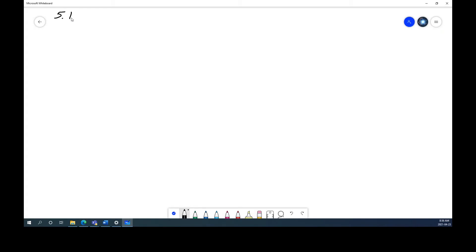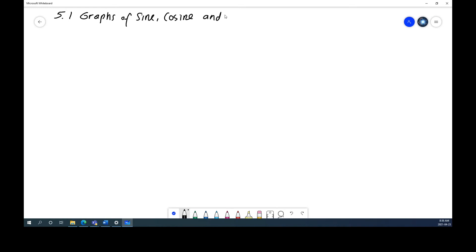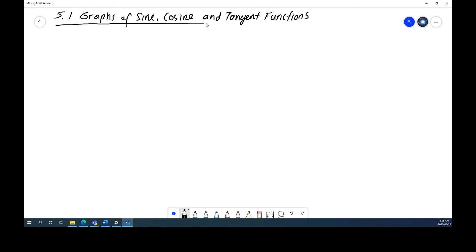This is section 5.1: graphs of sine, cosine, and tangent functions. Since you're writing this down in your notes, I do expect it to be a bit neater than I'll be able to do here on the tablet. Make sure you have a ruler with you. We're going to be drawing graphs and labeling our axes.